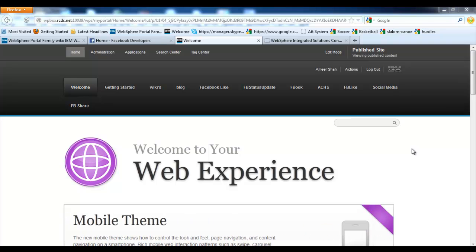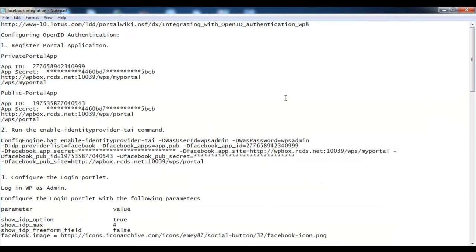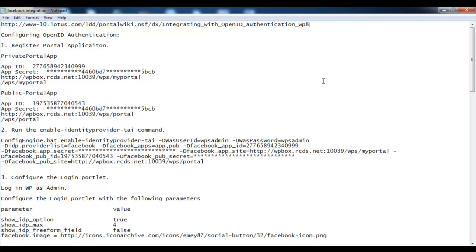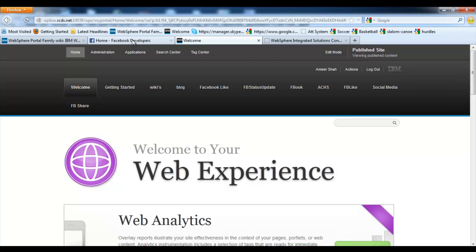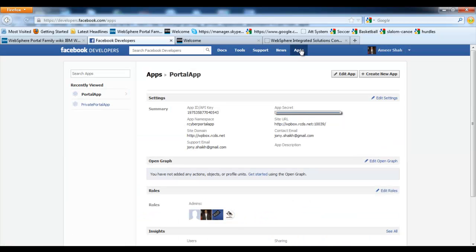Now that we have seen Facebook configured as an OpenID authentication provider, let's move on to the configuration. I have listed down all the required steps in this notepad file so we can have a clear idea of the steps required. For further details, please go to the following link. To configure Facebook, first go to developers.facebook.com.